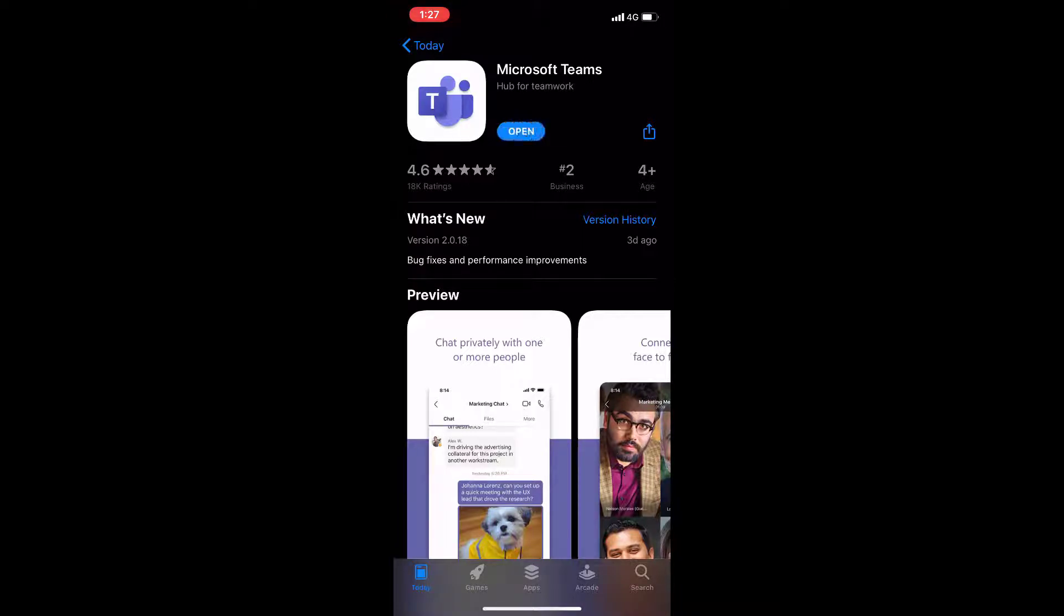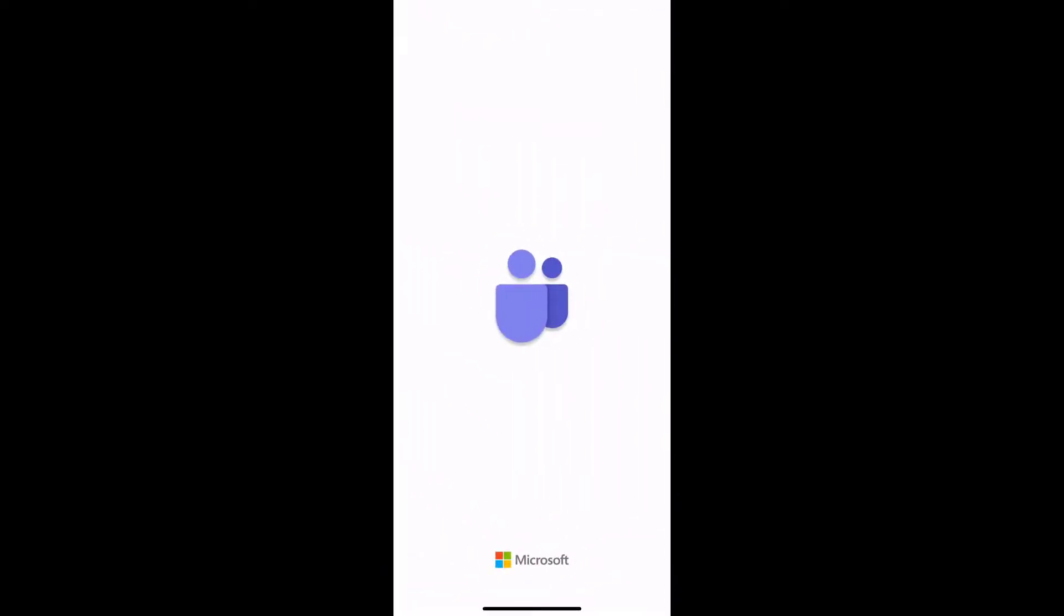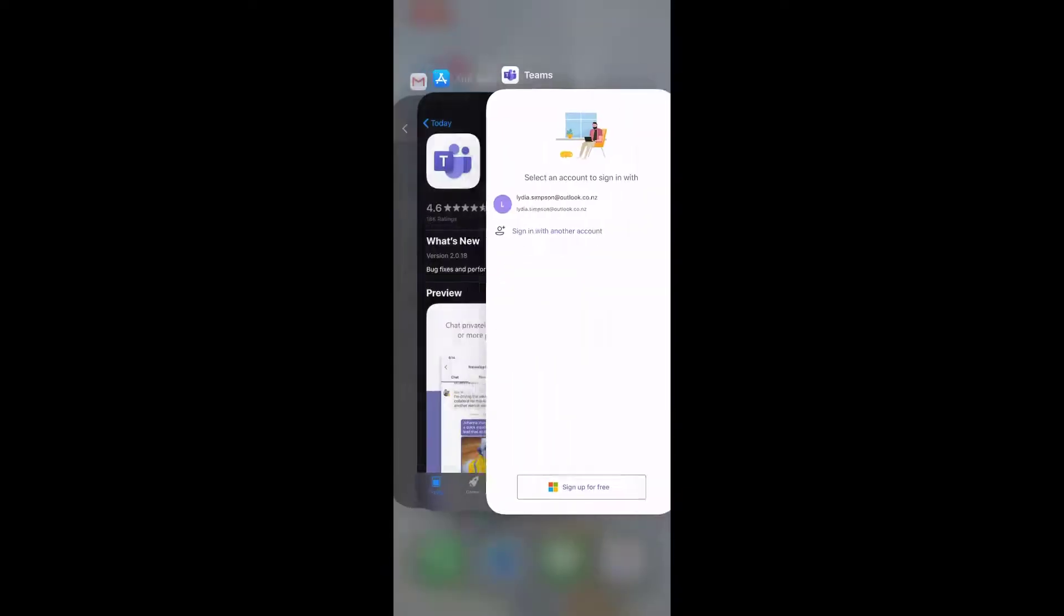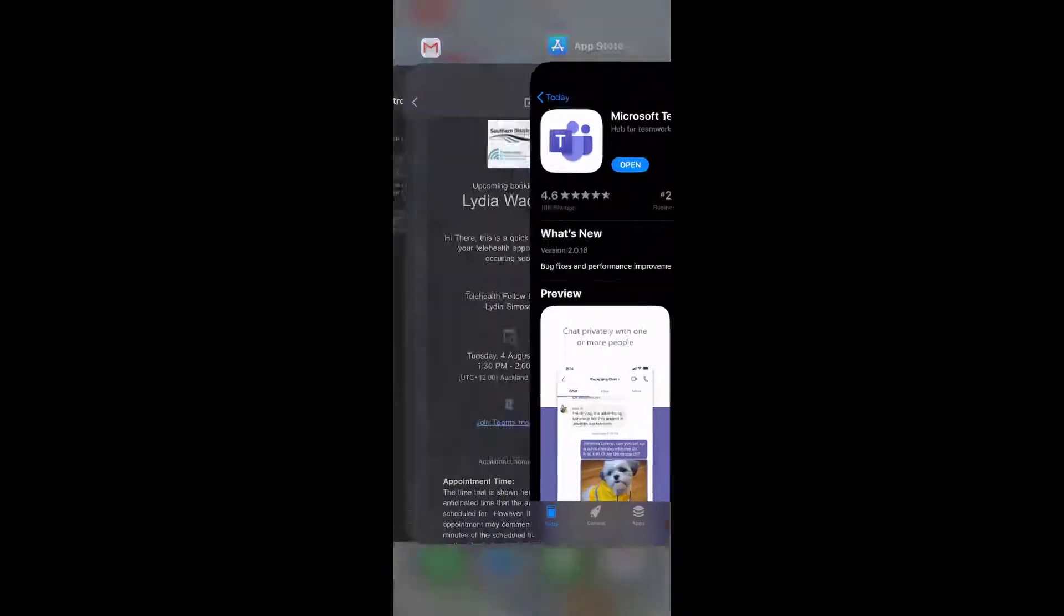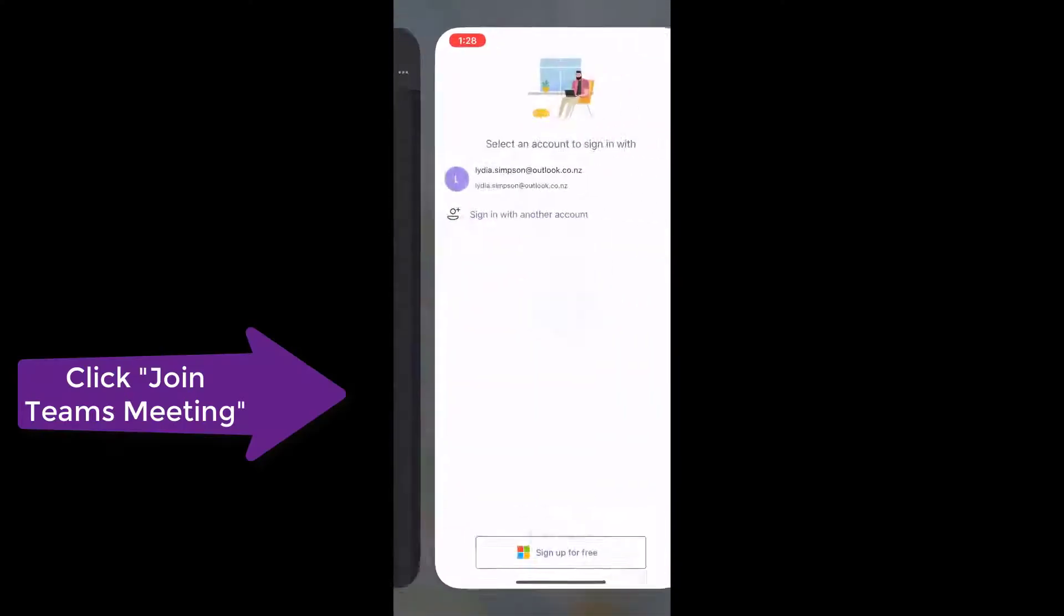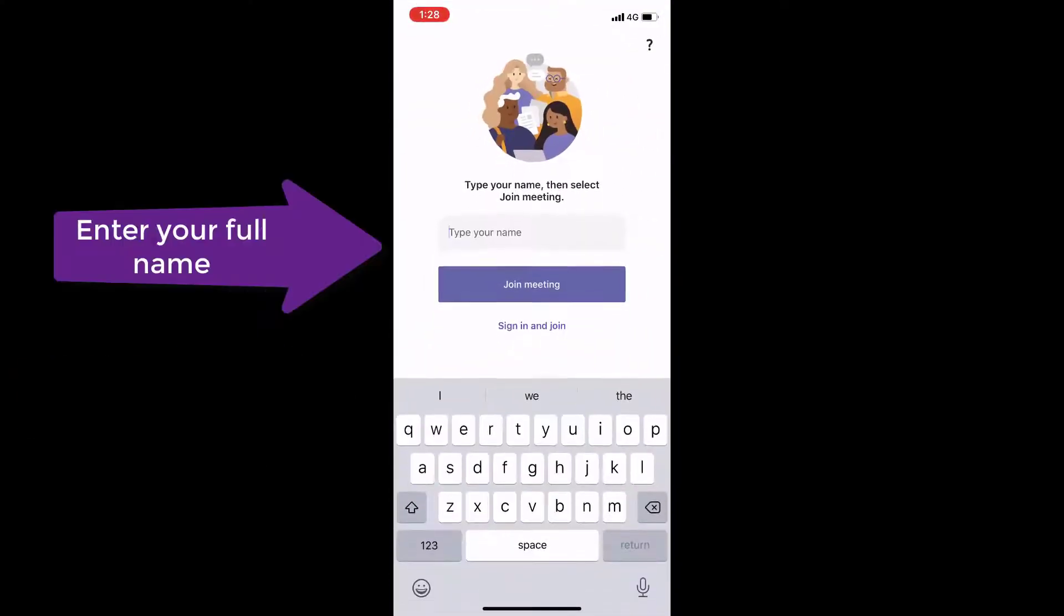Once Teams has downloaded and installed, click open. Once Microsoft Teams has launched, head back over to your email and click join Teams meeting again.